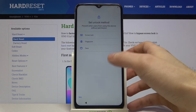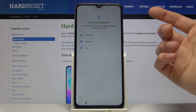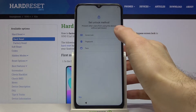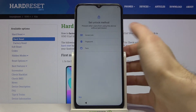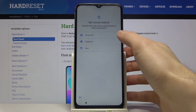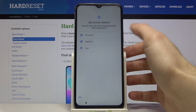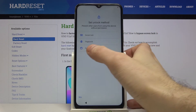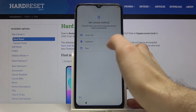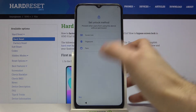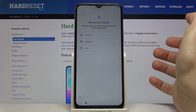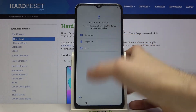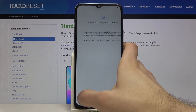Next you can set up your unlock method. You can set a screen lock like PIN, password, or pattern. You can set a fingerprint or face ID, but you can skip this step for now and do all of this later in Settings.